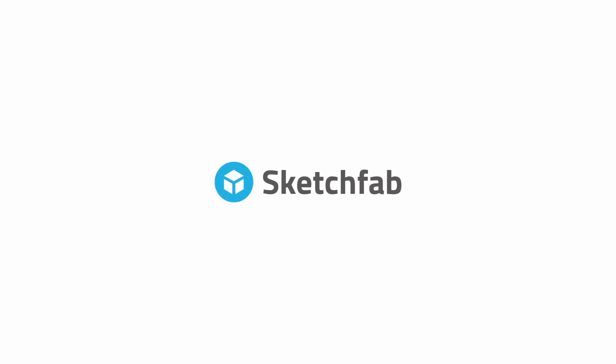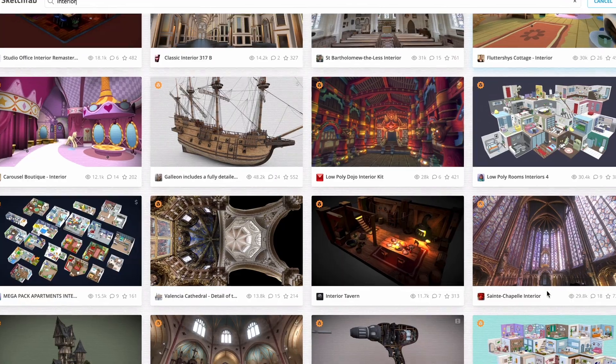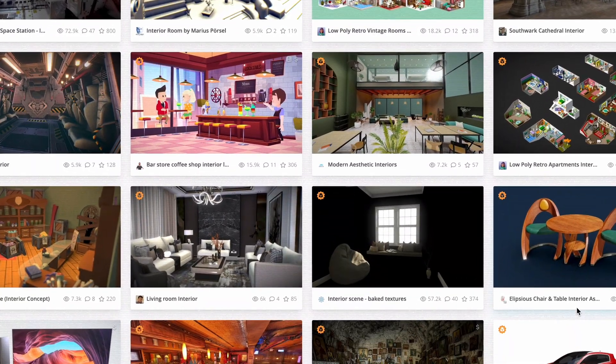Let's start by discussing the assets. To begin with, you'll need a 3D scene. Since many of us don't have experience with tools like Blender or Cinema 4D, Sketchfab is a great alternative. It offers thousands of free 3D scenes ready to use.